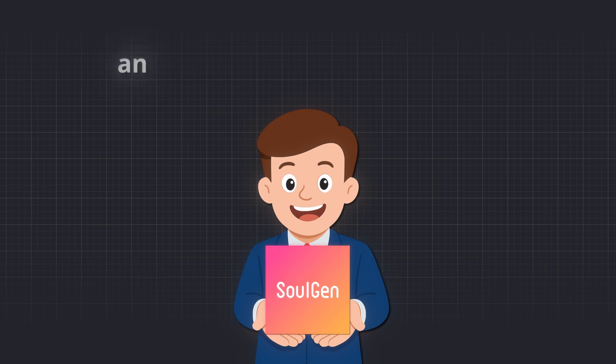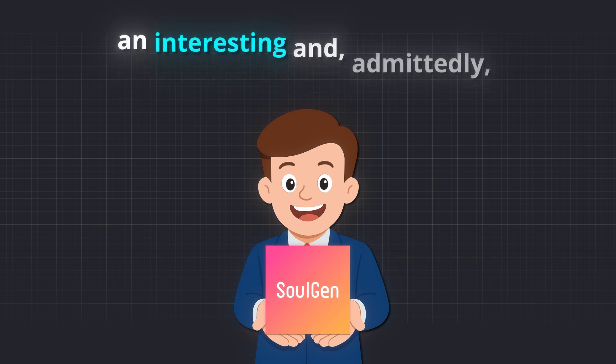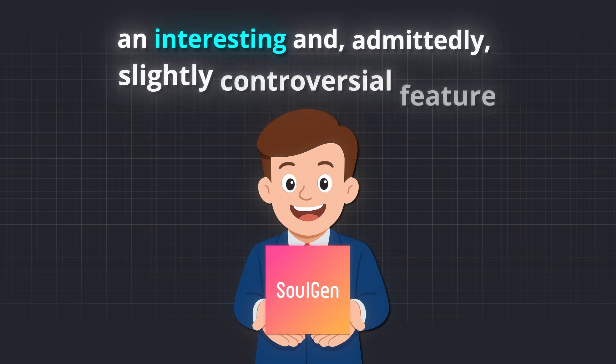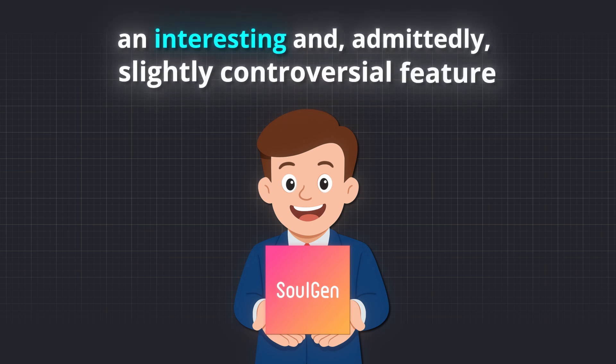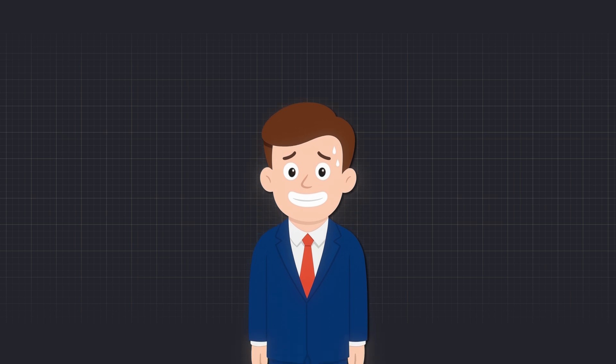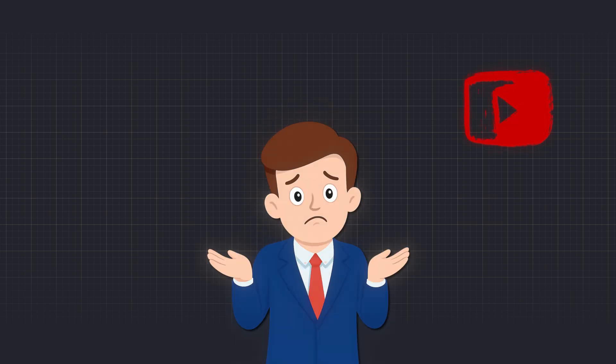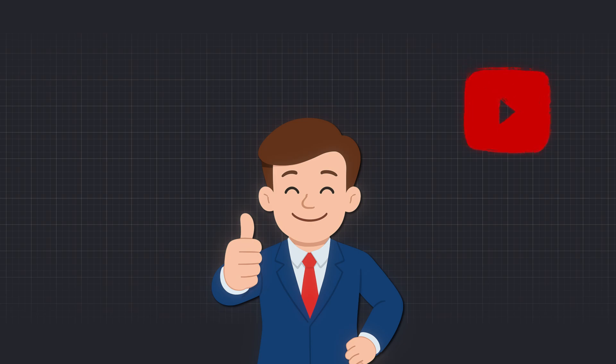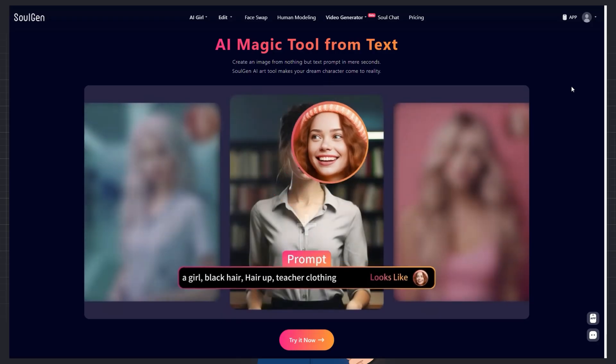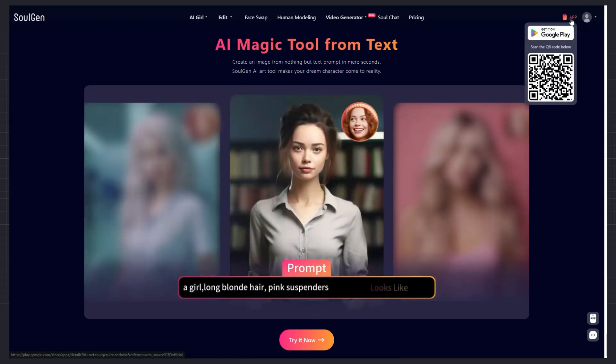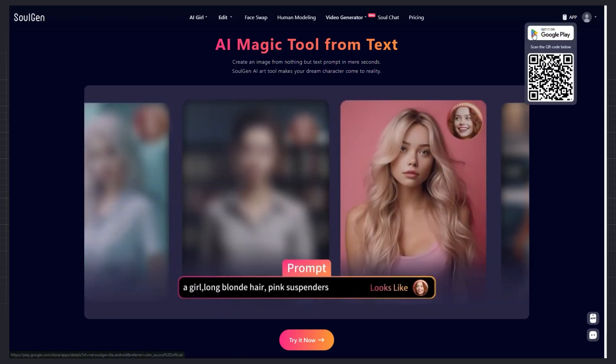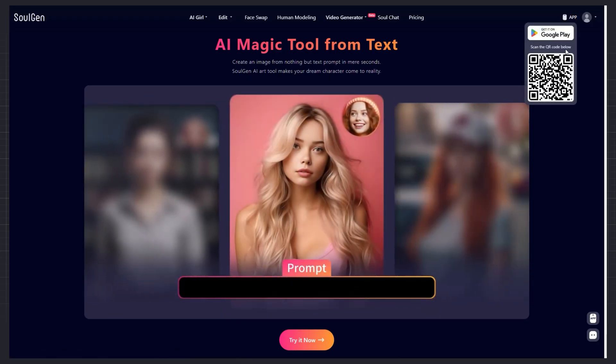This tool also has an interesting and, admittedly, slightly controversial feature. You can generate NSFW content. Obviously, I can't show such content on YouTube, but I'll explain how it works. Also, it has a mobile app, and you can use it directly on your phone, which I think is super convenient.